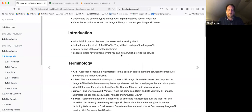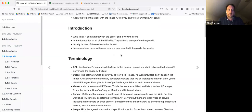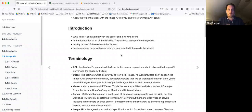So we're going to start with what is the Image API. It's the foundation of all the IIIF APIs — they're all built on top of the Image API. Luckily it's one of the easiest to implement, because there are lots of servers available for you to install and use. For the British Library, there is a particular image server which I will talk about later.